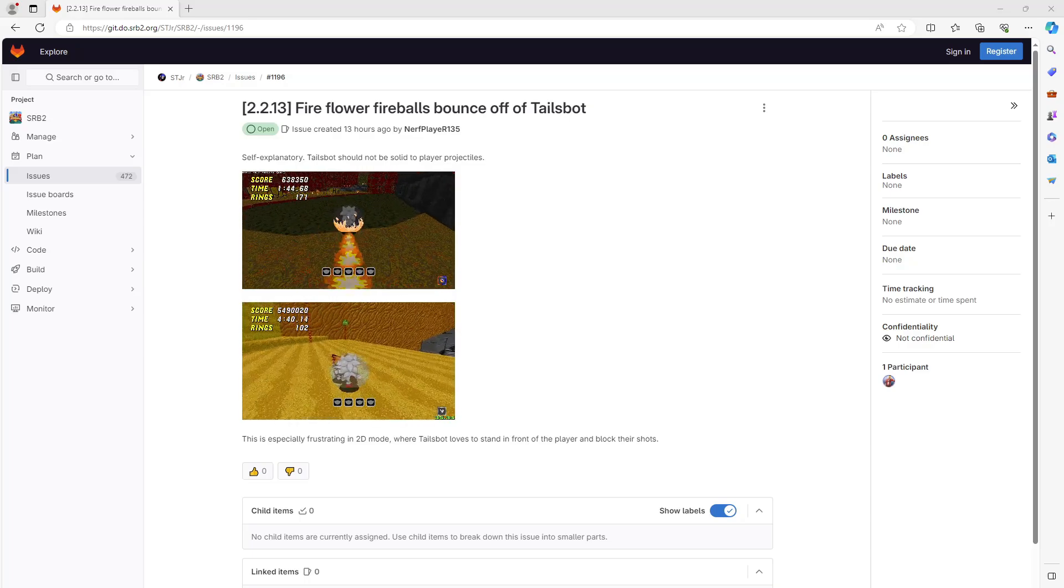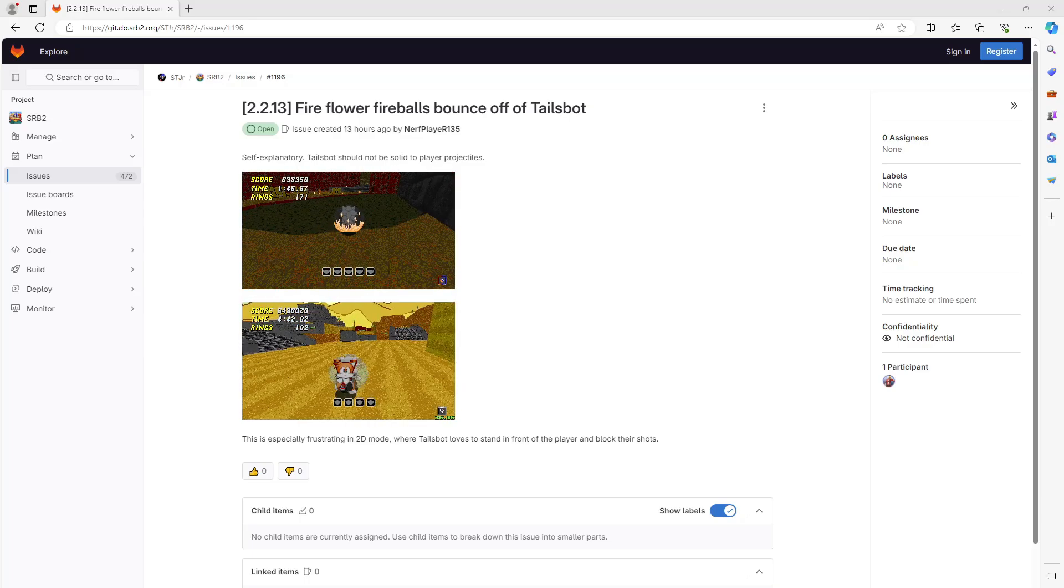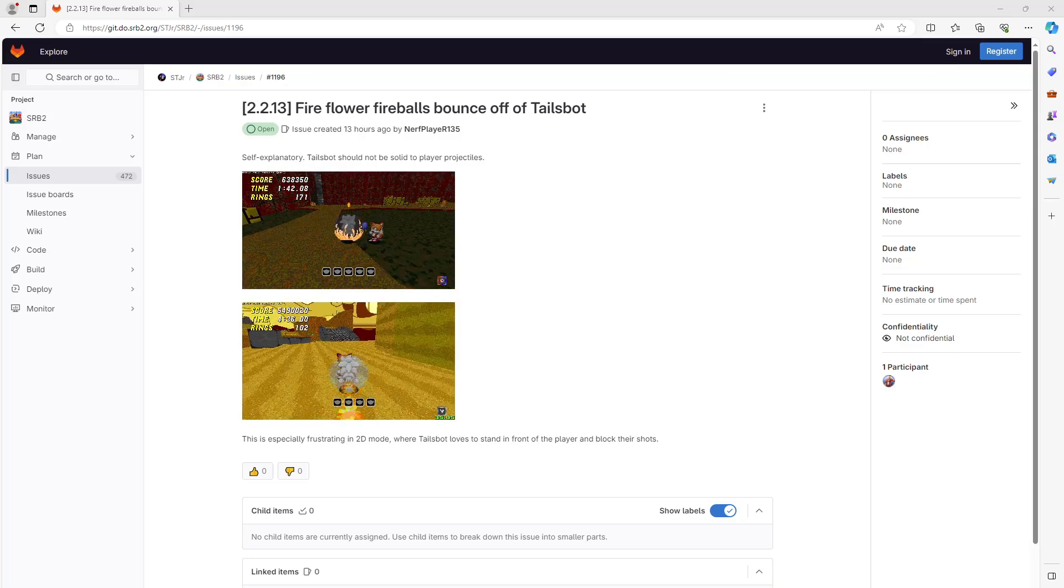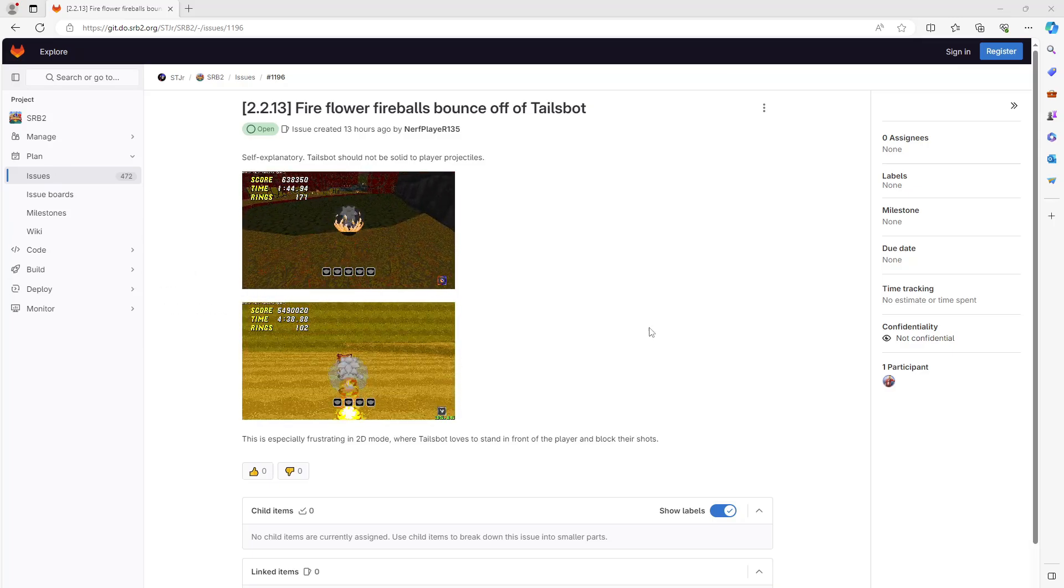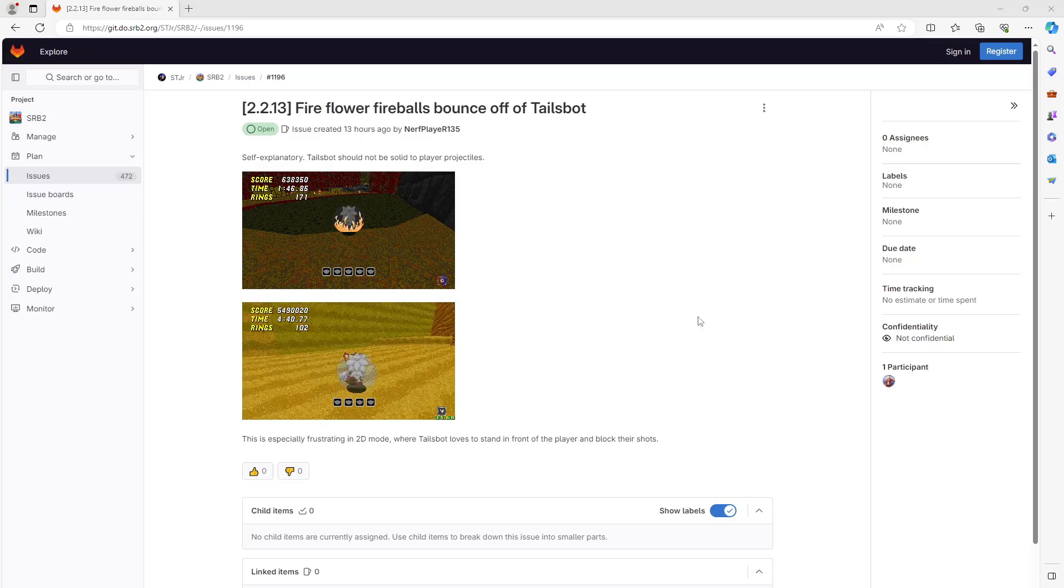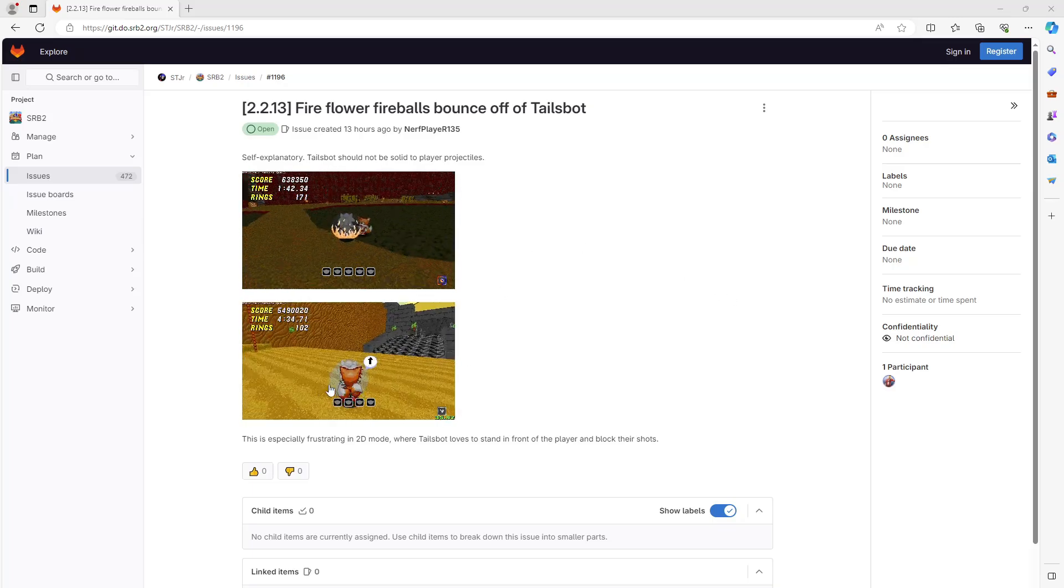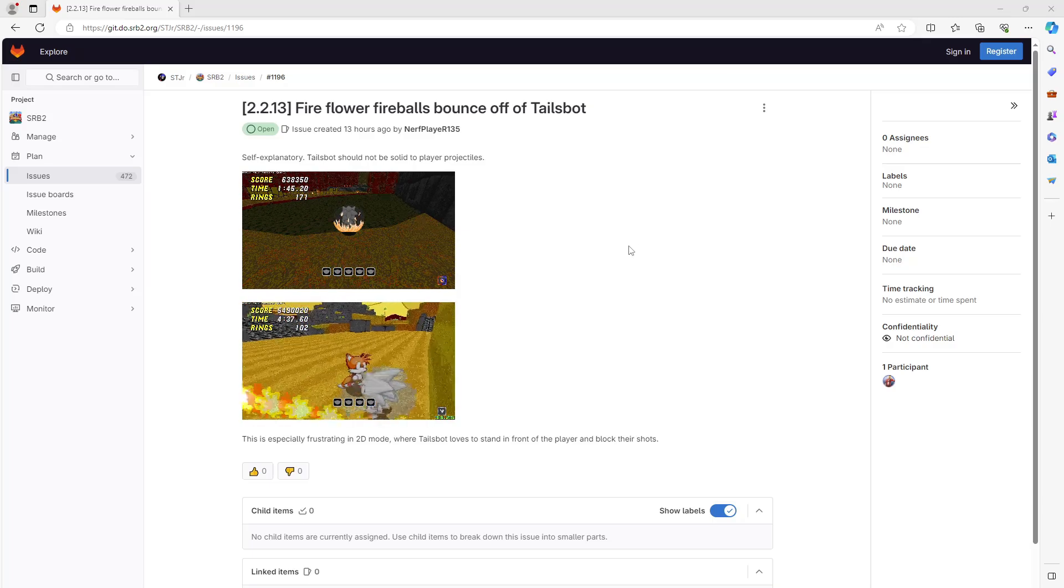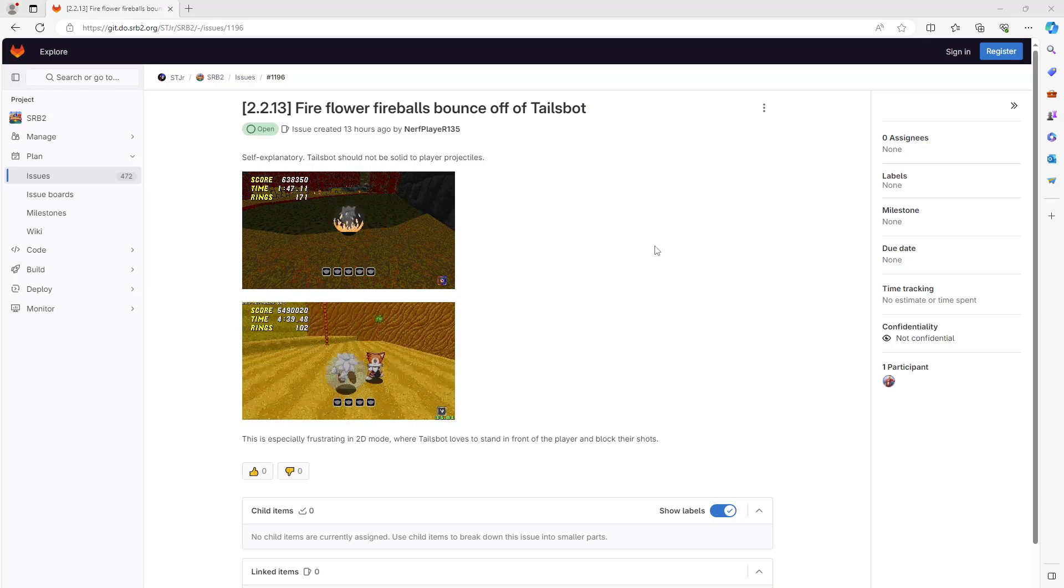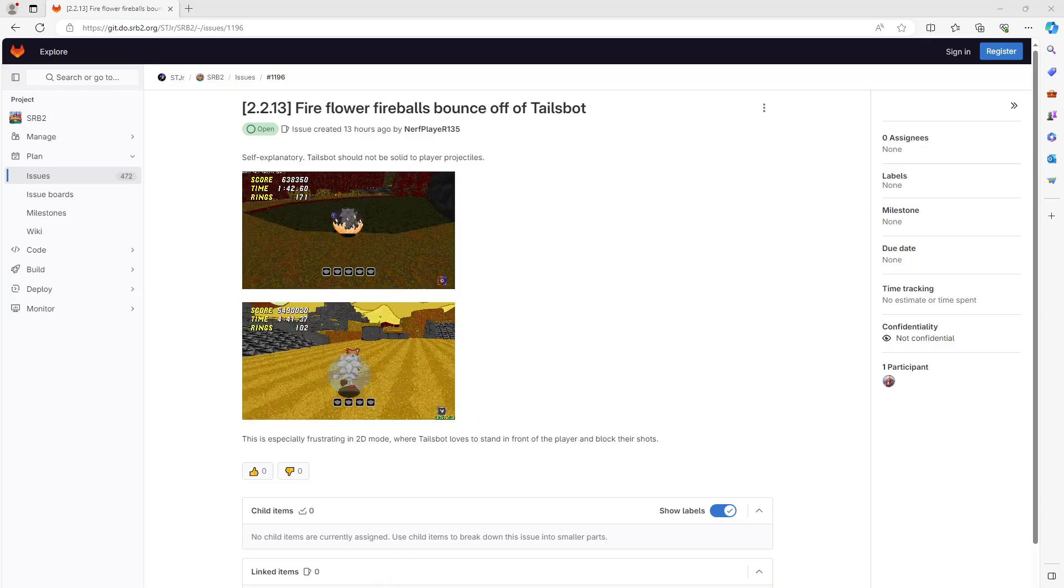So today we're going to be fixing bug number 1196, Fire Flower Fireballs Bounce Off of Tails Bot. First we need to set up our test environment so we can reproduce this easily. You could make your own map and put a fire flower in it, but I'd rather we do this through code.